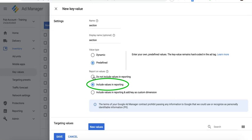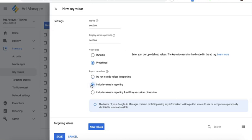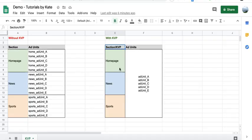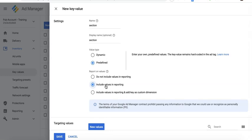In some cases, publishers would choose 'do not include values in reporting' if it's only used for ad serving and they don't necessarily need it for reporting. But if you do need to run a report later, for example to see the performance across different sections of your site, then go ahead and include values in reporting.